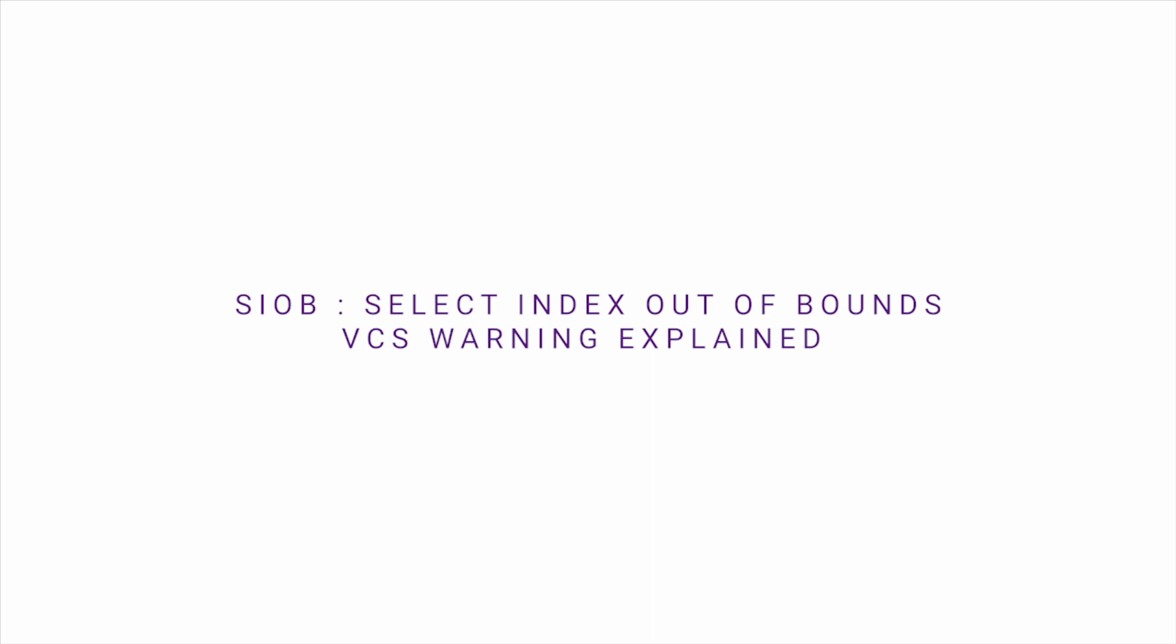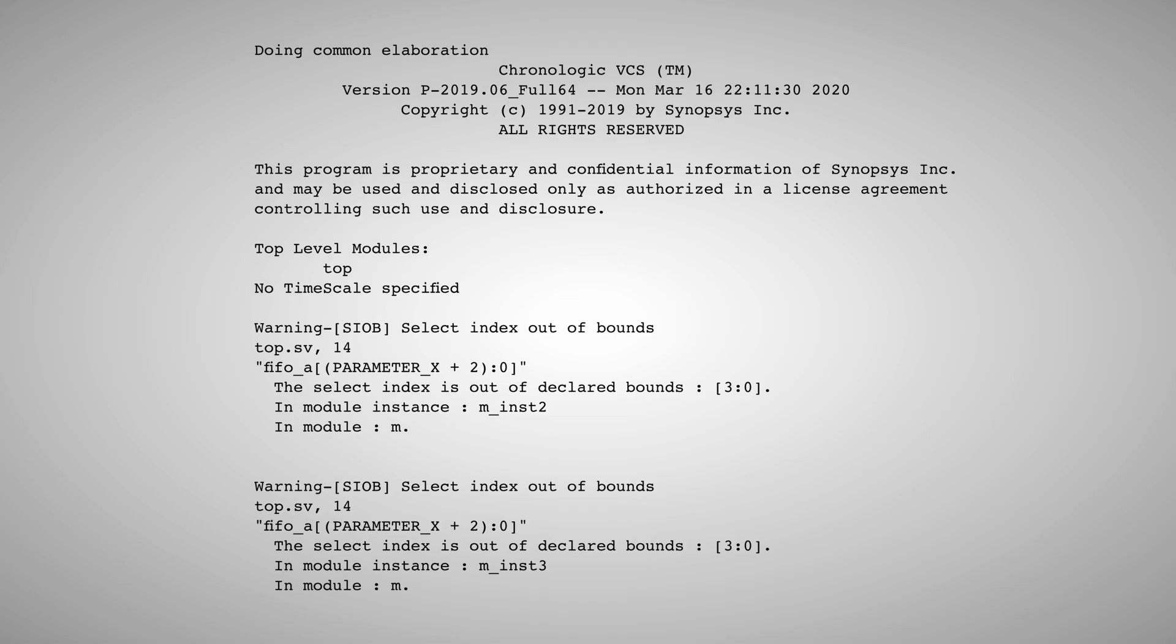In this video we're going to examine a unique cause to the VCS simulator elaboration warning, select index out of bounds, SIOB.